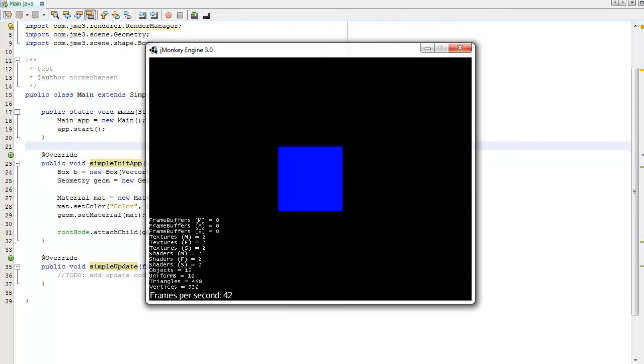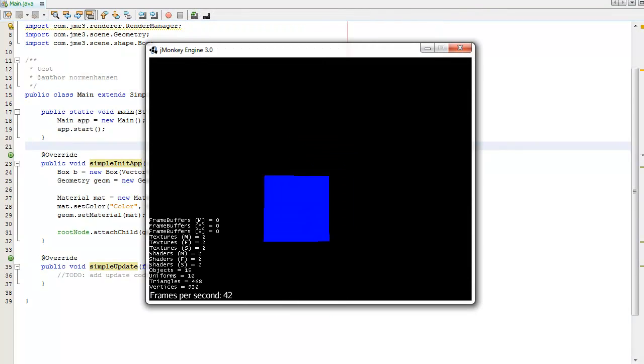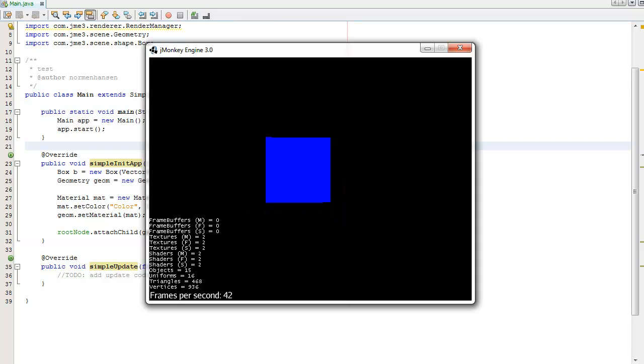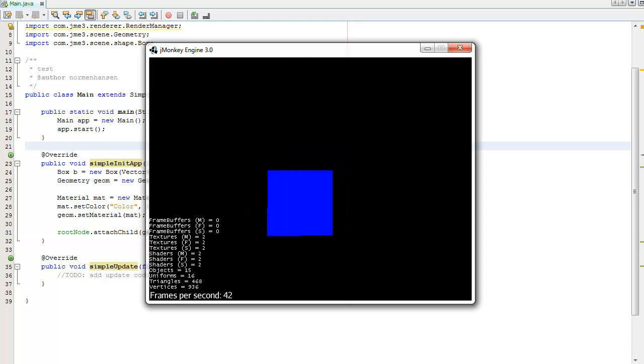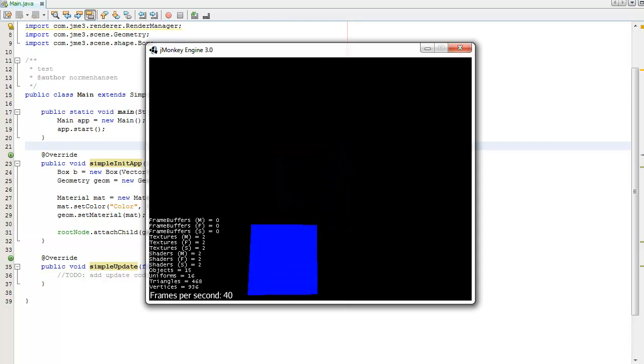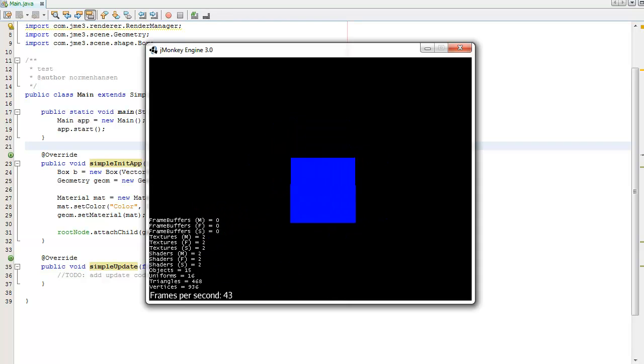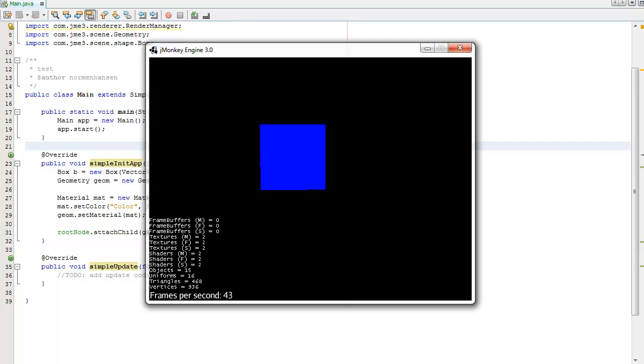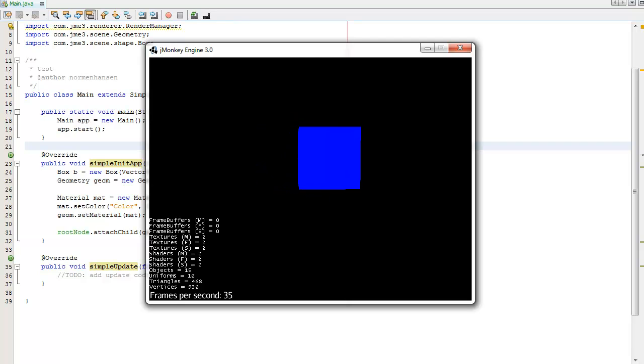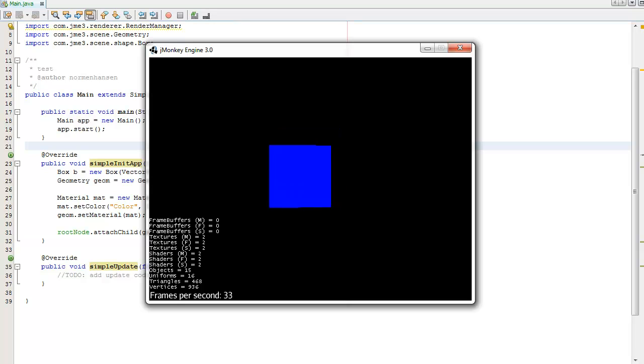So now we have our basic blue cube. We can move around with the mouse, with the arrow keys we can strafe forward and backwards with W and S, and strafe left and right with A and D.